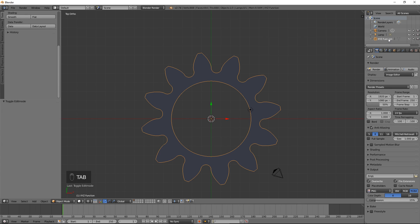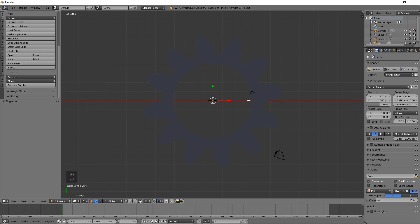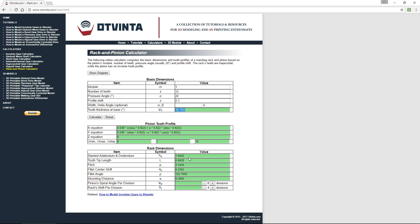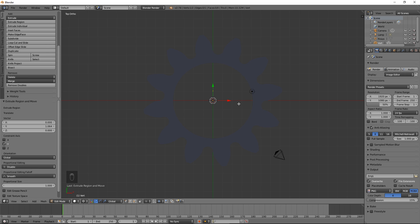Press Tab to exit Edit Mode. Call it Pinion. Press Shift A, select Mesh, Single Vert, Add Single Vert. In the calculator, copy the slanted addendum and addendum value to the clipboard. Back in Blender, extrude upwards along the Y axis by this value by pressing E, then Y, then Ctrl V, then Enter.